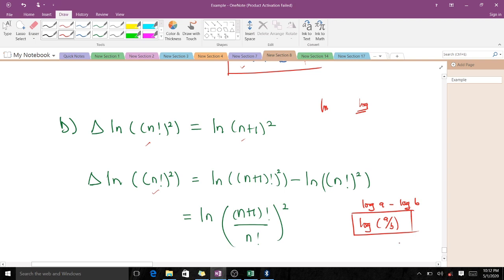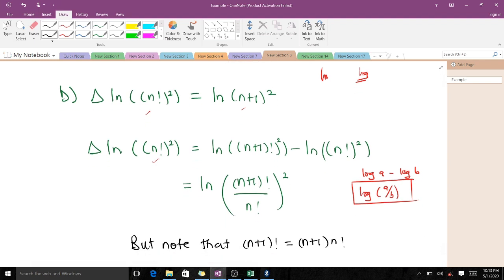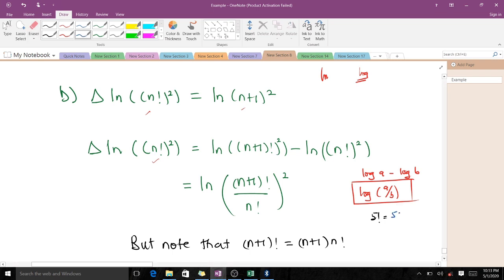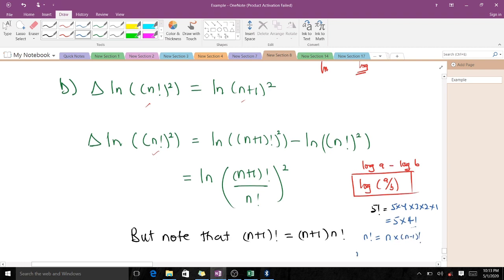Now recall the factorial rule: 5! = 5 × 4!, so in general (n+1)! = (n+1) × n!. That means our expression ln[(n+1)! / n!] can be rewritten by substituting (n+1)! = (n+1) × n!.